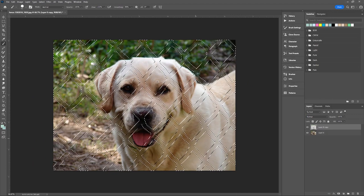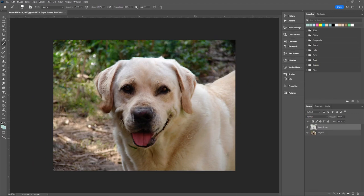Hit Control or Command-D to deselect everything and there you go, fence removed.